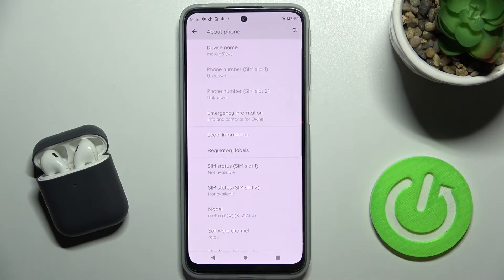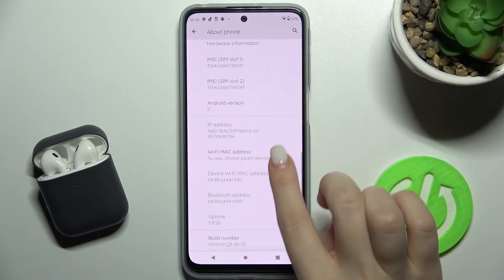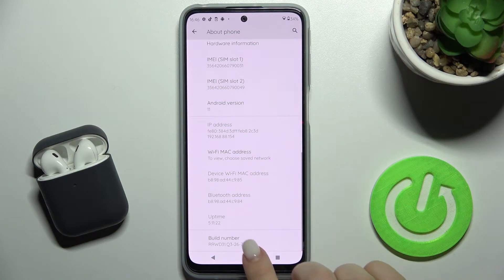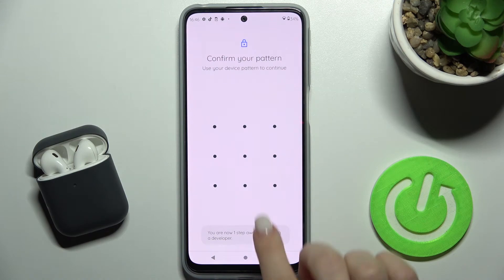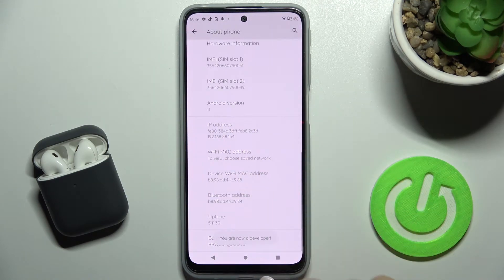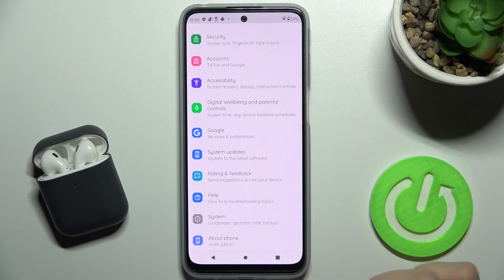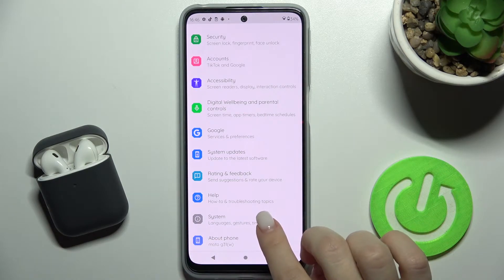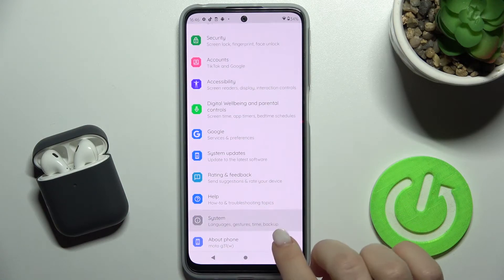Now we have to enable the developer options, so just keep tapping on the build number. I got the pattern prompt on my device, so I will confirm that. Here you will see the message that you are now a developer. Now we can go back and tap on System.